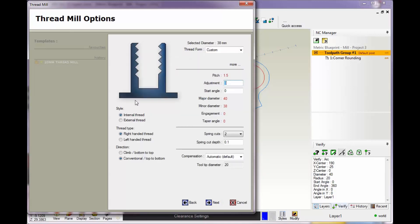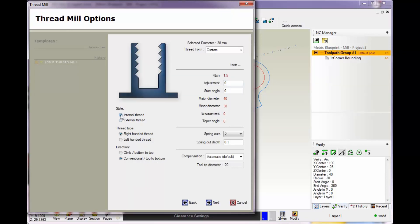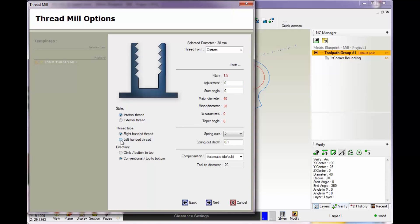This is where you select whether it's an internal or external thread. We're going to go with internal, right-handed or left-handed. I'm going to go with a left-handed tool here. Then you've got your different climb or conventional cut. I'm going to climb cut top to bottom.